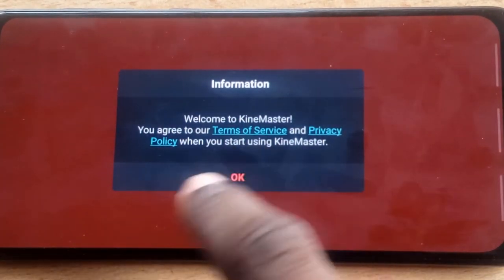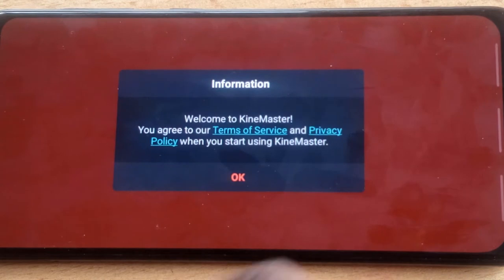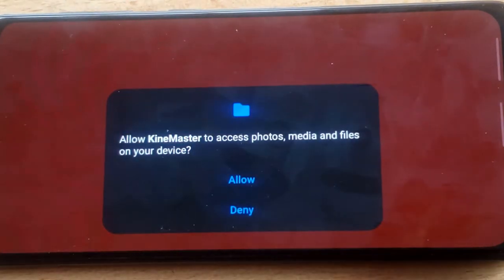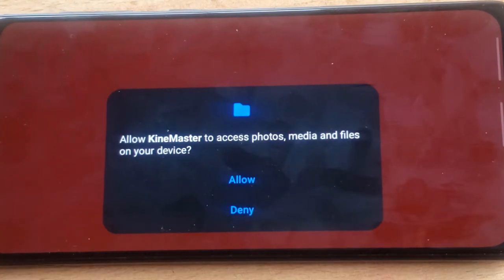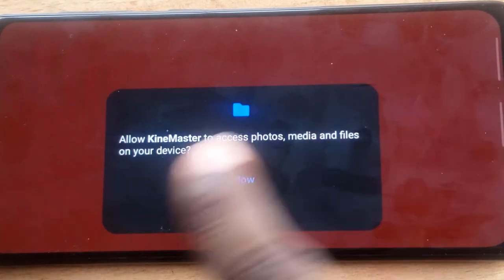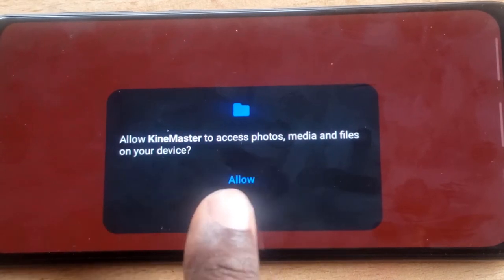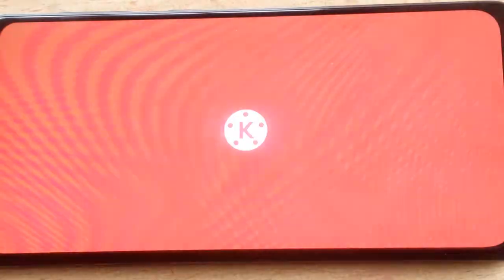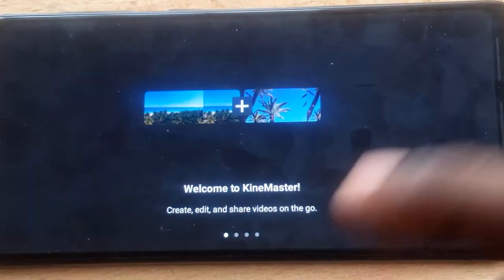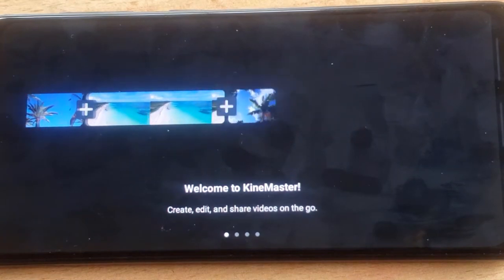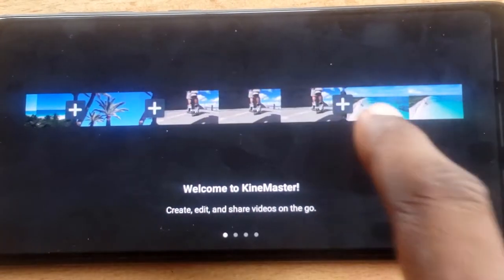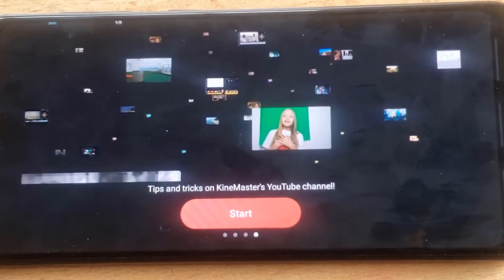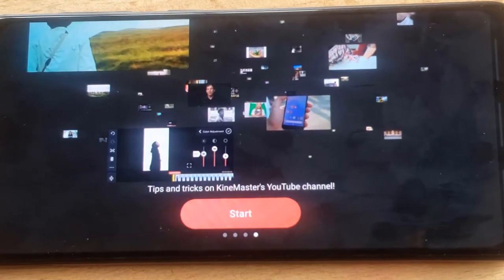When you open it, it gives you the terms of use to read. I'm just going to click OK to skip that. There is also a notification asking you to allow KineMaster to access your photos, media, and files — go ahead and click Allow so it can display all the videos and pictures on your device. Then swipe left until you reach the end of the slide and click Start.